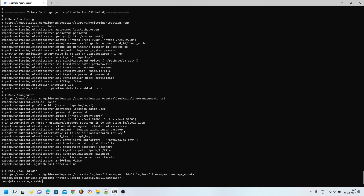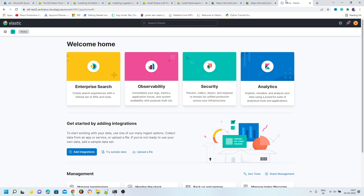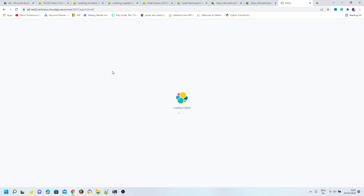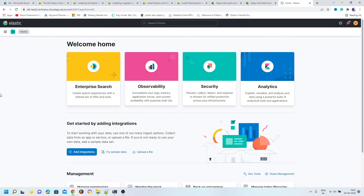That is it from my side for today. If you think I missed something in the Elasticsearch, Kibana, or Logstash installation, or if you have any confusion about Let's Encrypt, CertBot, or any DevOps process covered today, then let me know — I will be happy to create a tutorial for it. If you liked this video, don't forget to rate, comment, share, and subscribe to my YouTube channel. Stay tuned.